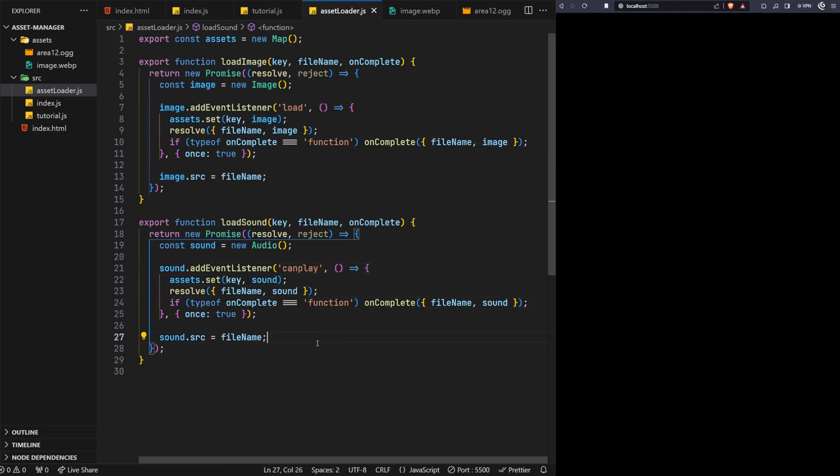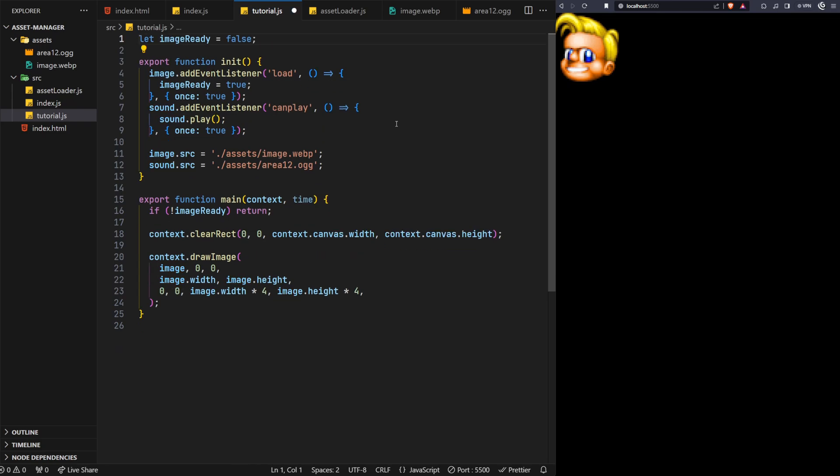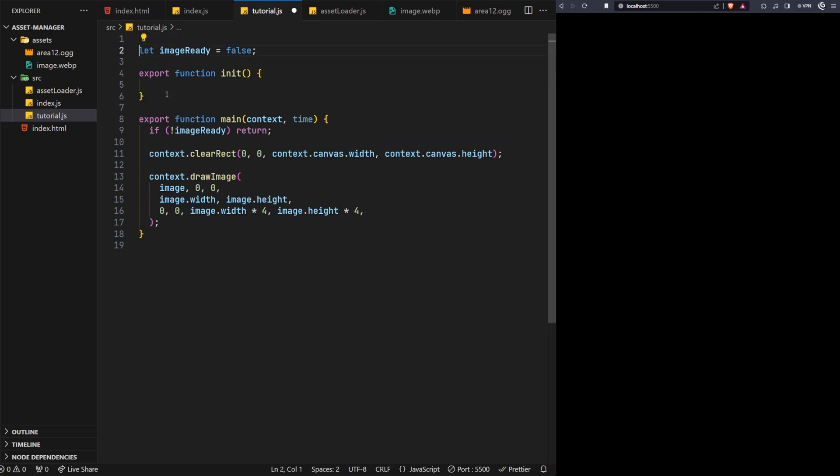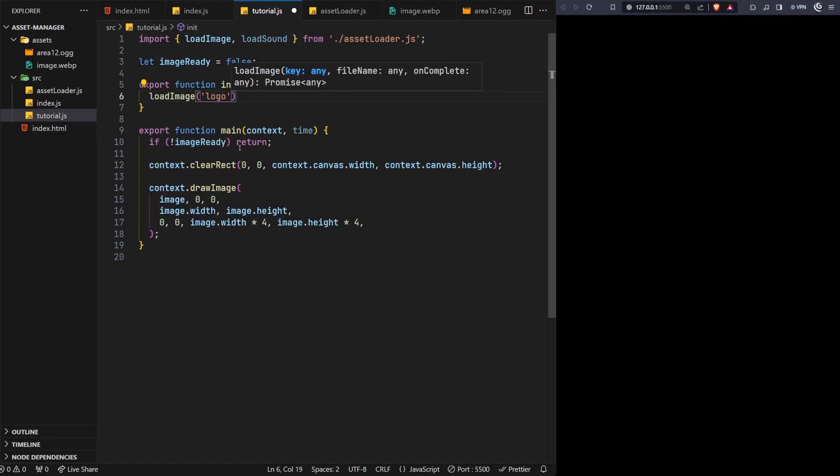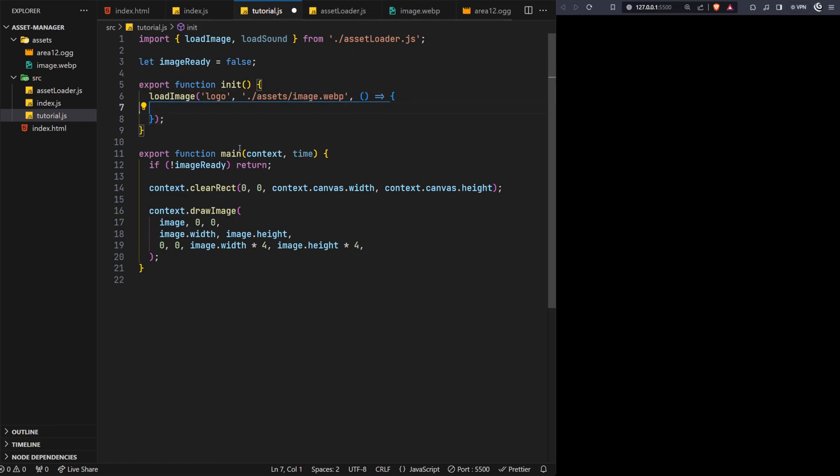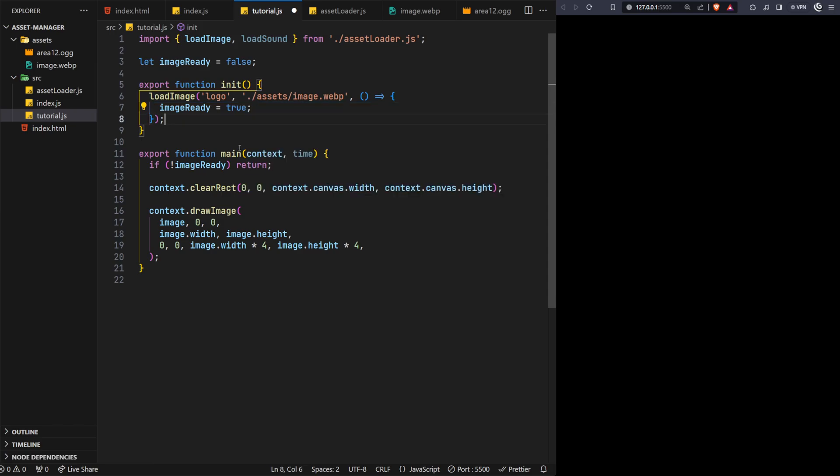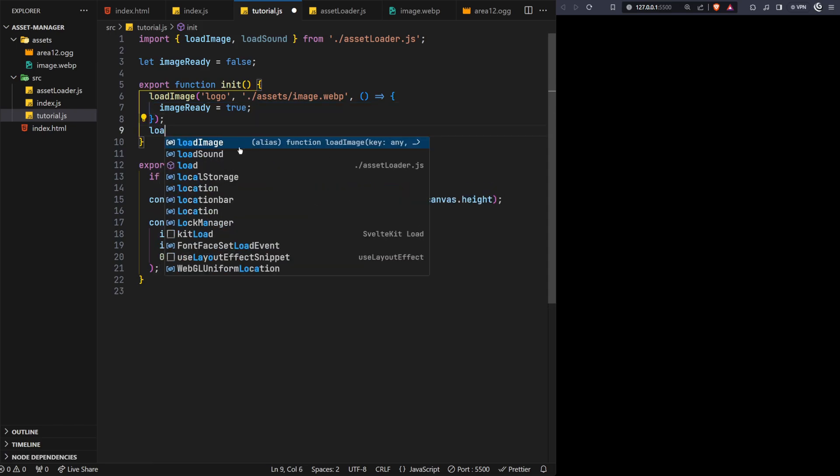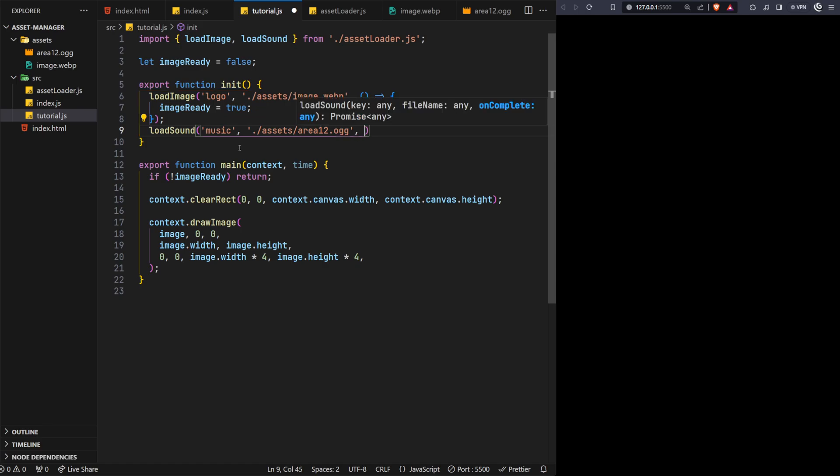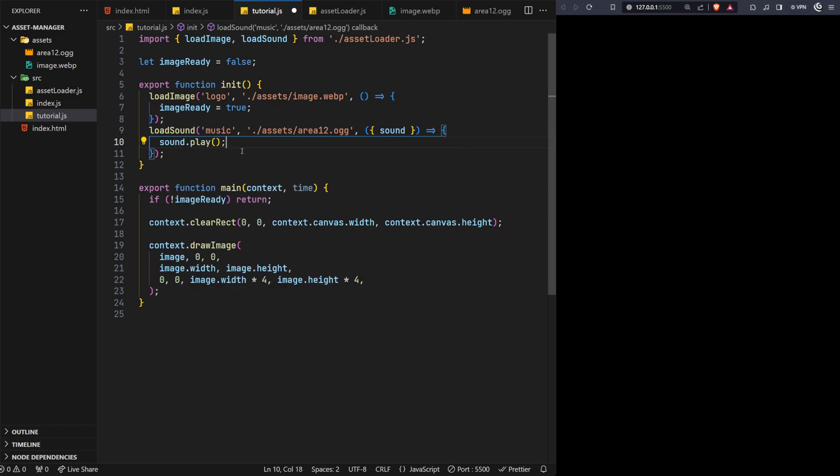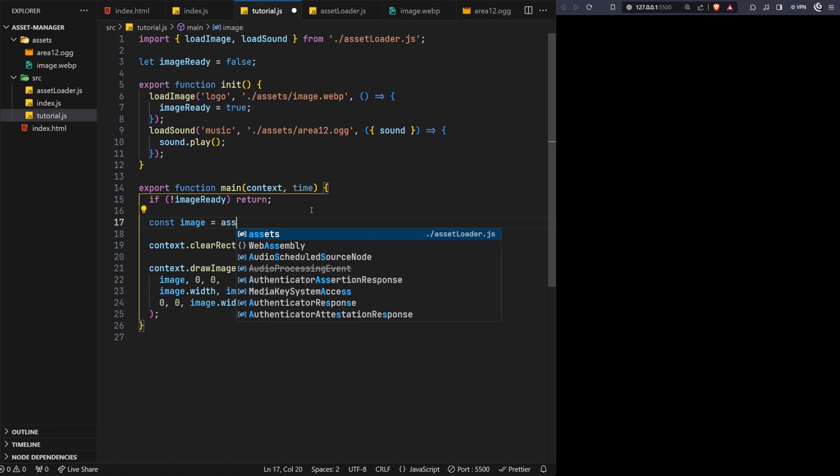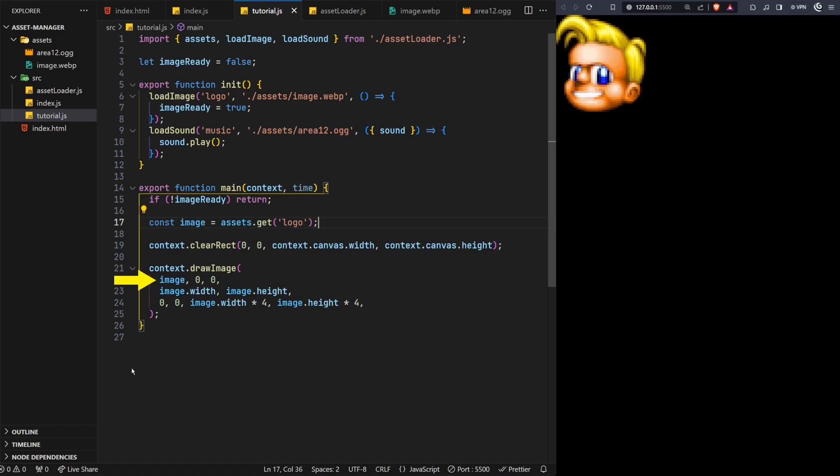As a quick test to ensure our functions are working as they should, let's jump back to the tutorial file briefly and put them to use. We'll start by removing the element references, as we no longer need them, and clear out the init function. Then in its place, we'll make a call to the load image function. We'll use the key of logo, pass on the path location to the image itself, and finally for the onComplete callback, we'll set the image ready flag to true, just as we did before. We'll do the same for the sound file and use the key of music. And just to show that we can reference the loaded asset, we'll play the loaded sound in the onComplete callback function. Lastly in the main function, we can use the new imported assets object and get the logo image from it and store it in the image variable that the draw image function is expecting.